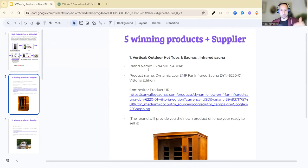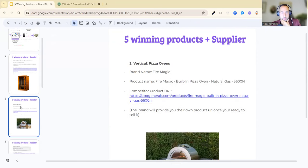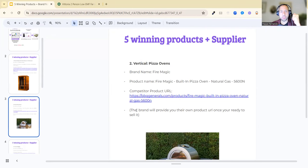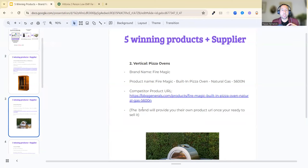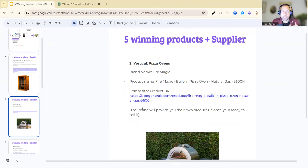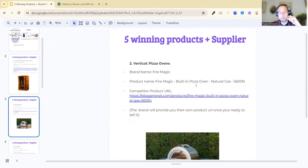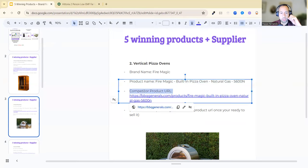Number two, the vertical is pizza oven. If you're passionate about cooking, like one of my clients called Tina whose passion is around cooking, we helped her find a winning product with our software and provided a supplier so she can get approved quickly. Here's an example: brand name Fire Magic, that's the supplier. The product name is Fire Magic Built-In Pizza Oven Natural Gas. The competitor product URL, open this up and click this link.